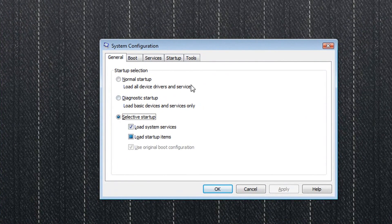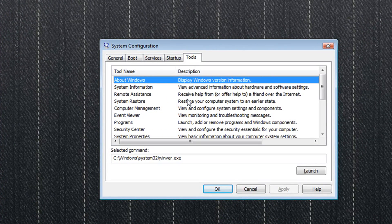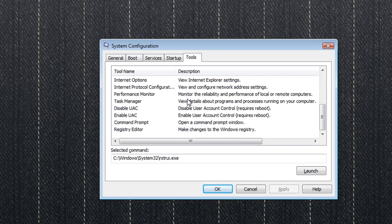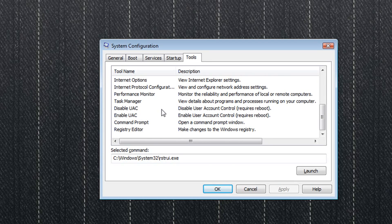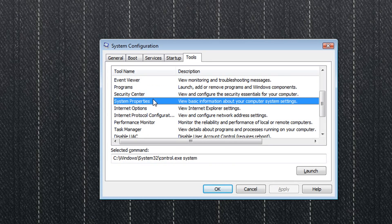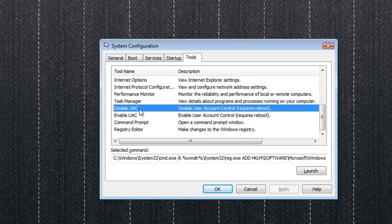Once you're in there, click on the tools option. From there, you can either scroll down and search for it, or you can just hit the lower D and it'll come up right here, disable UAC.